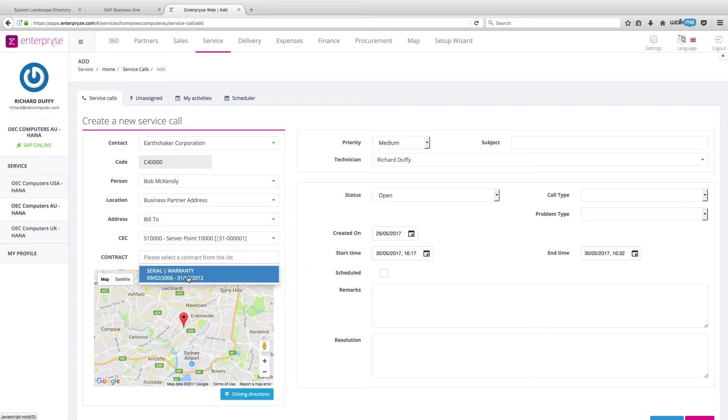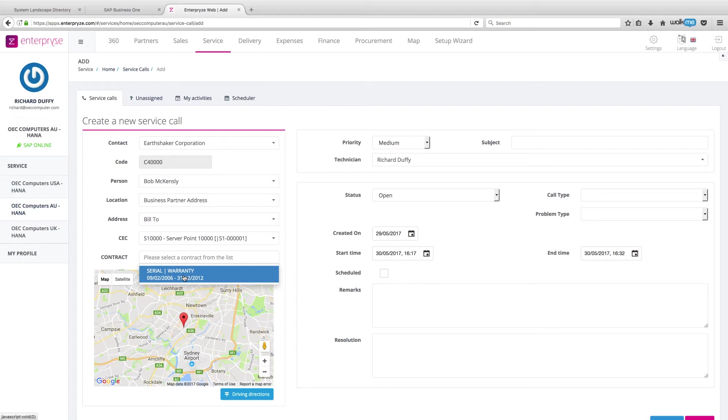So let's do that. I'm going to log a call on their server point 10,000. And it's relating to this contract.